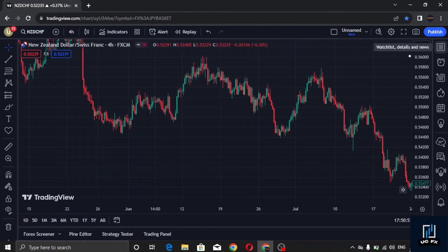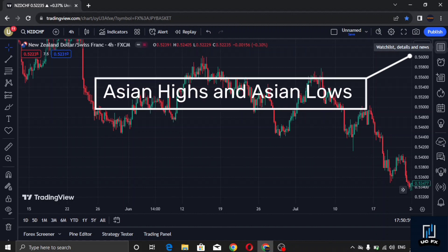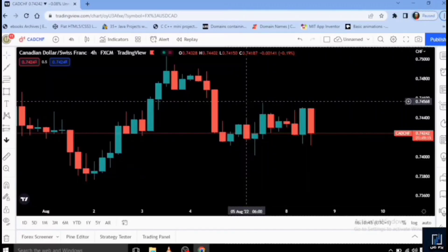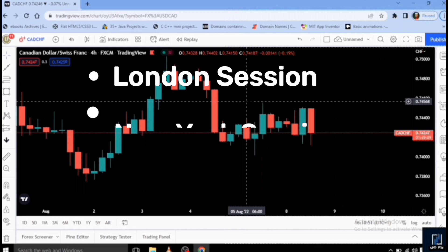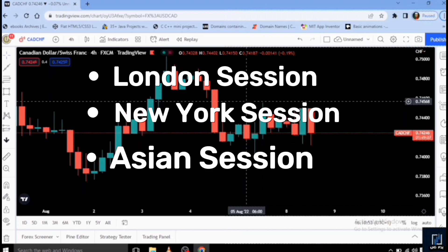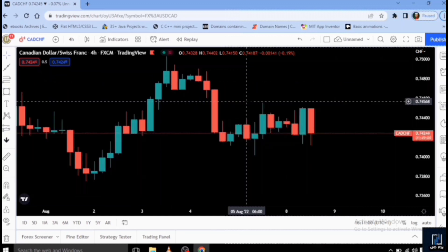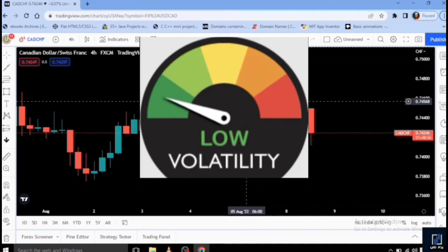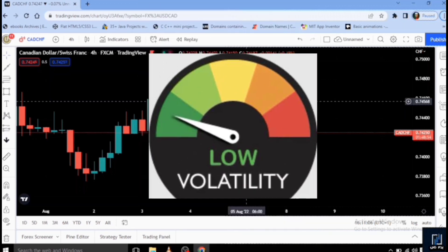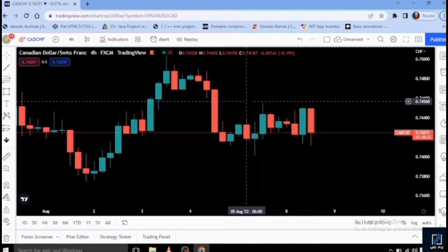This strategy focuses on using the Asian highs and Asian lows to determine where price would go next. We have three sessions in the forex market: the London session, the New York session, and the Asian session. The Asian session is actually the consolidation period of the forex market before it resets for the next day, so there is no volatility. I personally don't like trading it and I would advise you not to trade it either.